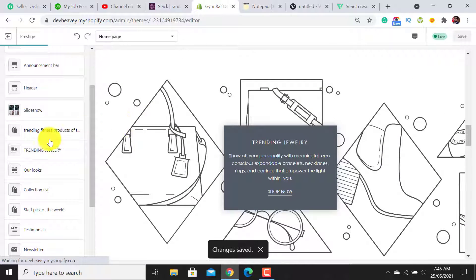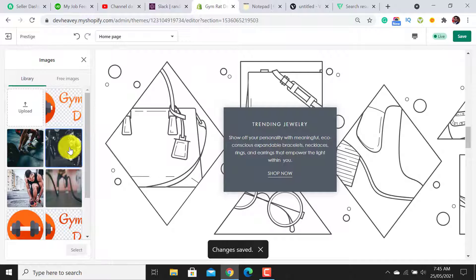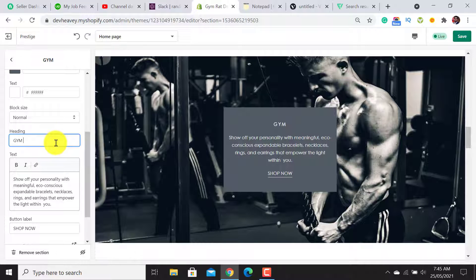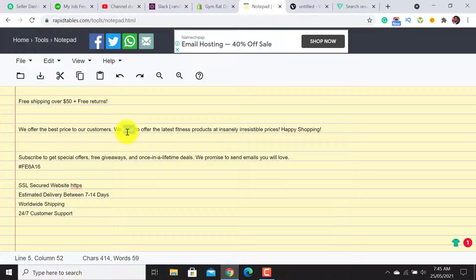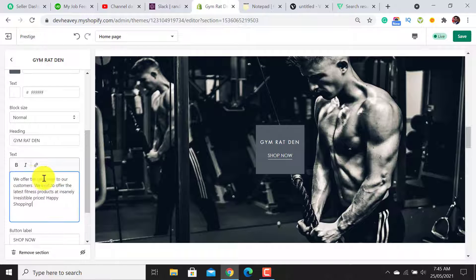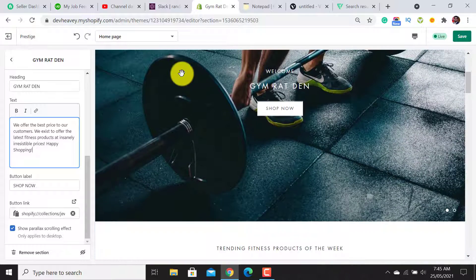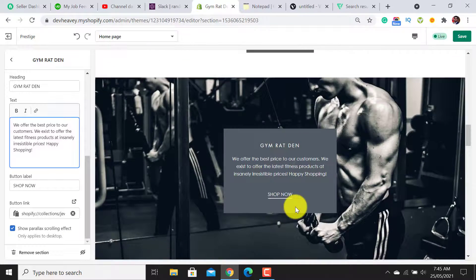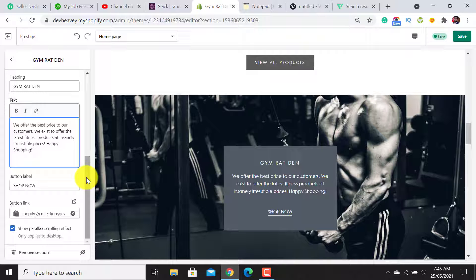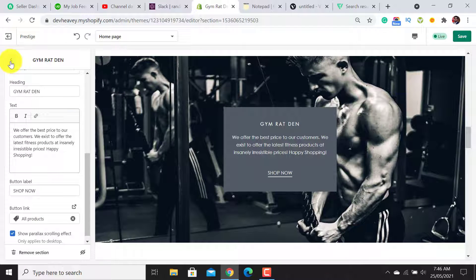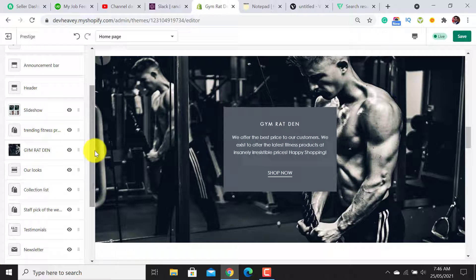This is the Parallax section of the Prestige theme. Click on it and add an image. For the heading I will write my store name. For the body text I have already written content according to my brand, so I will copy and paste it. We have now set the announcement section, header, slideshow, featured product section, and this parallax section. For the button link I will add a link to all products — you can assign it to a collection page, contact page, or anything you need.